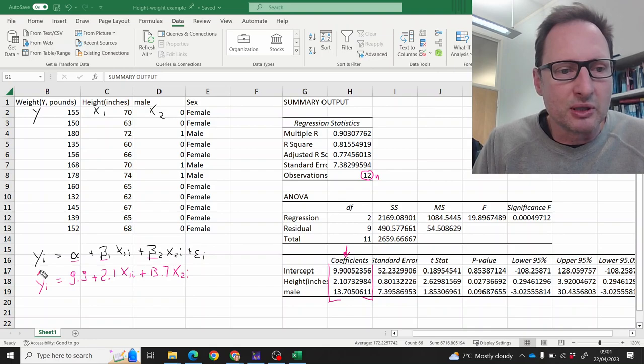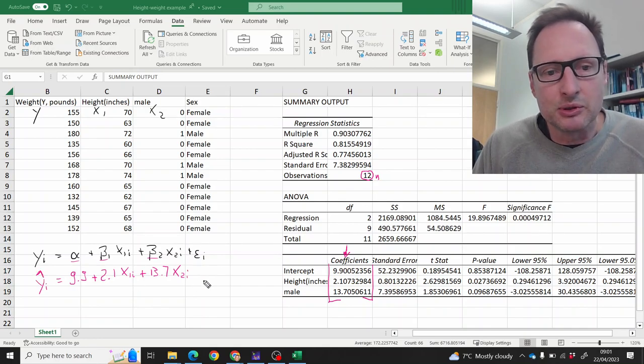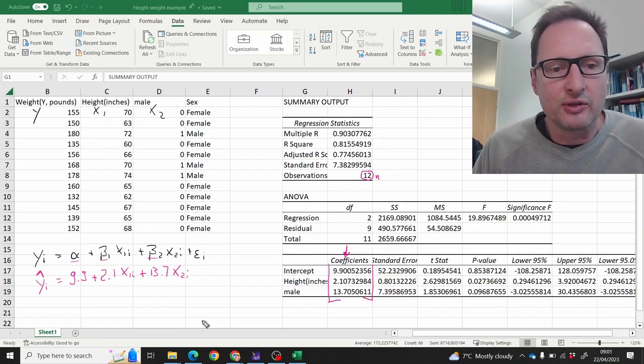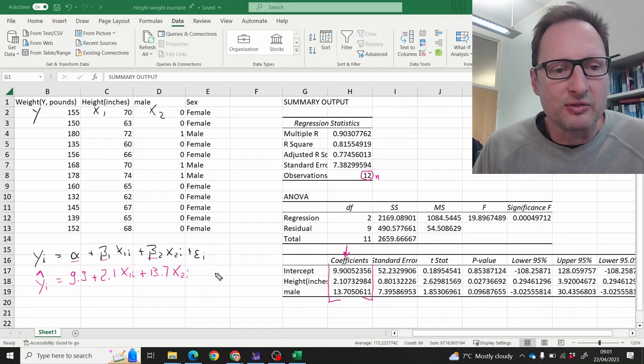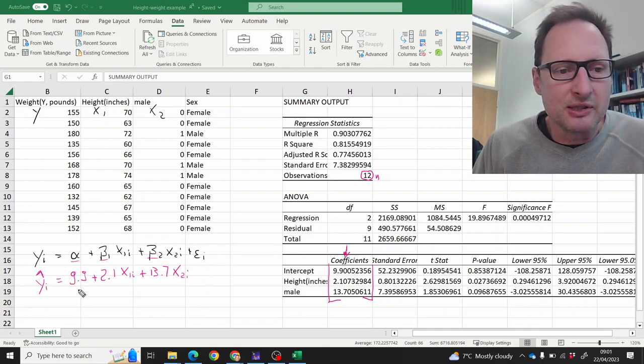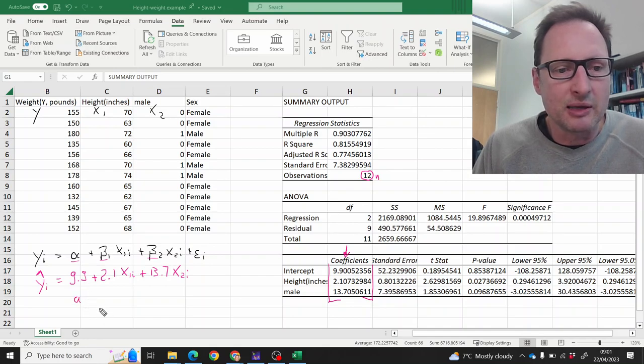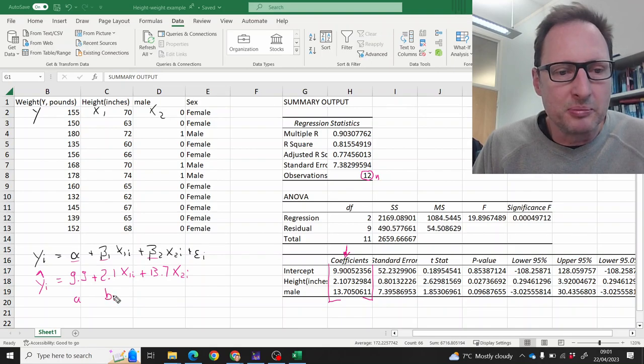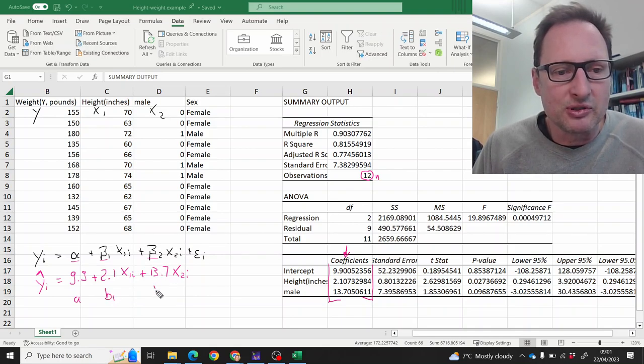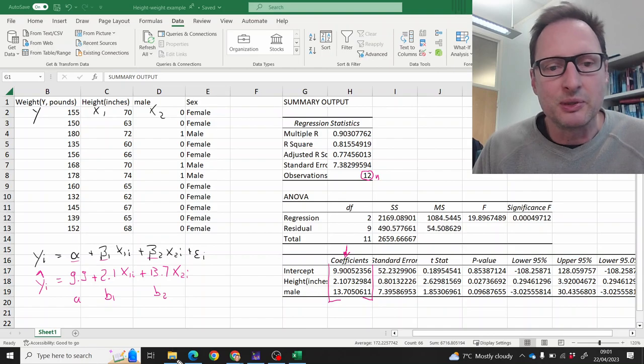Since we're looking at the estimate here, we'll not have an error term here. This is our line of best fit. And we'll label this sample estimate, the 9.9, we often label that as a. That 2.1 would be b1 and that 13.7, that's our sample estimate b2.